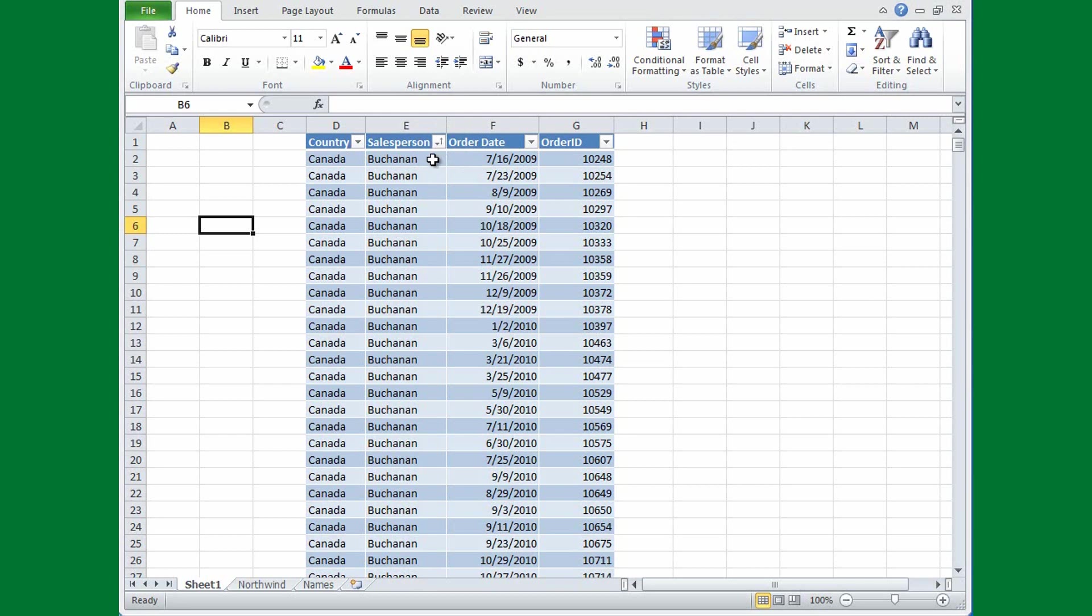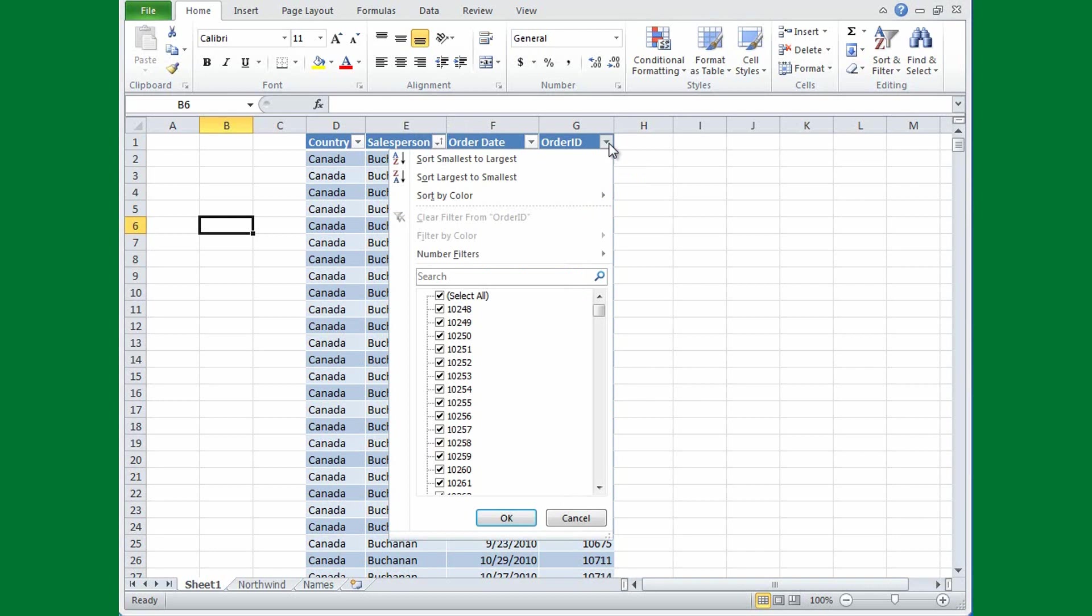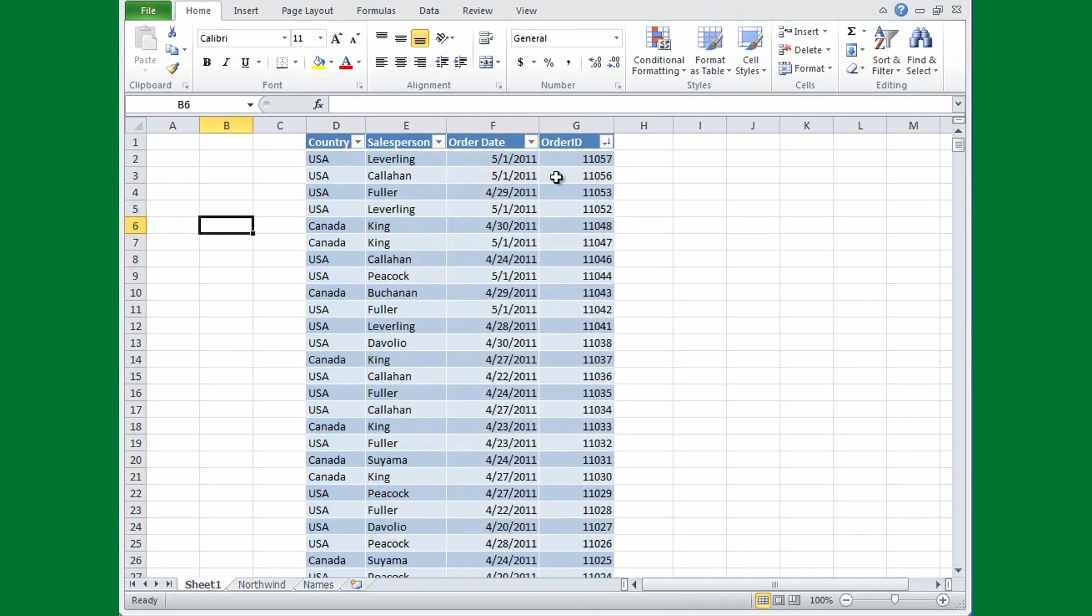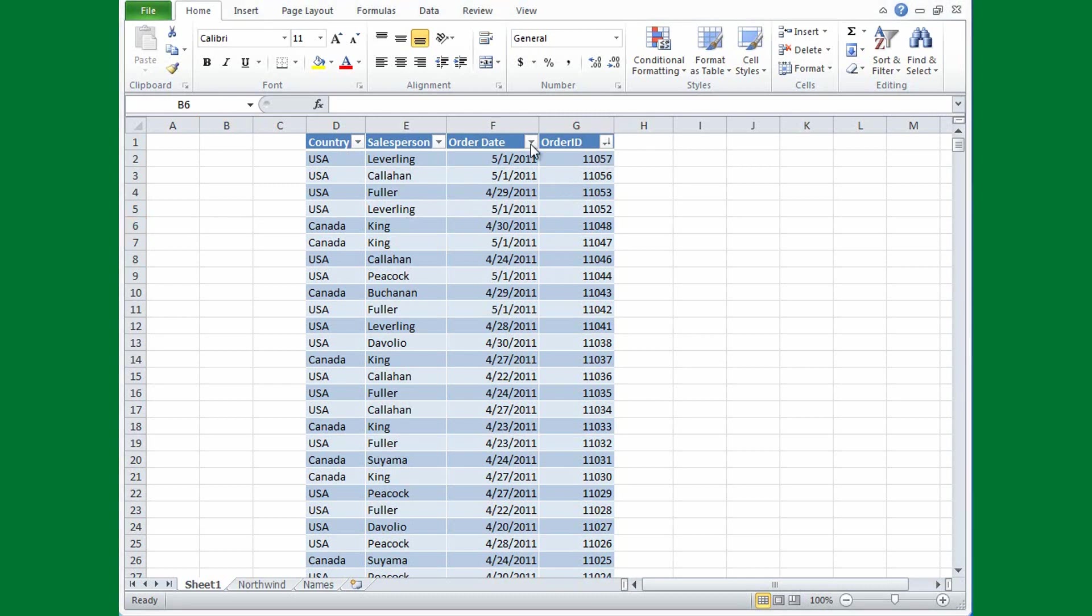Now if I decide to sort a column with numbers, such as this Order ID column, my option is to sort smallest to largest or largest to smallest. And I think I'll sort largest to smallest. And notice now that my sort arrow is moved to this column, and the other columns are sorted according to the sort order of this column.